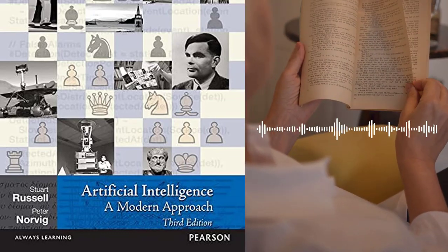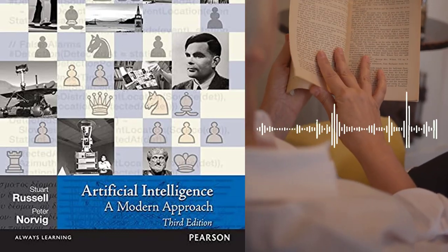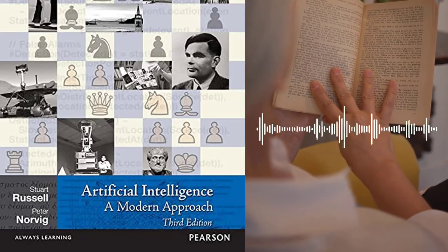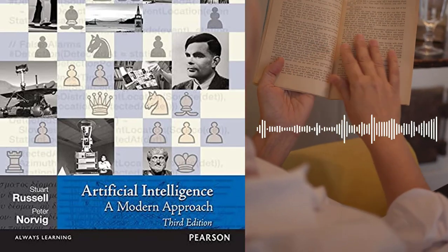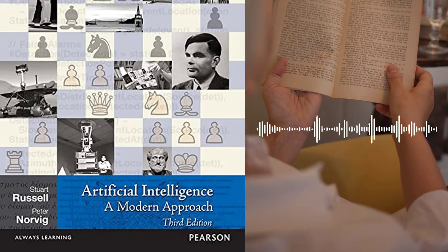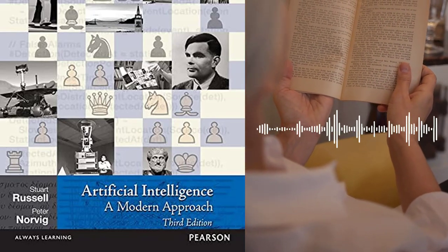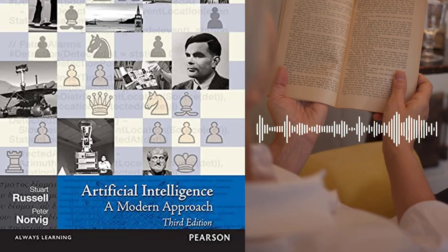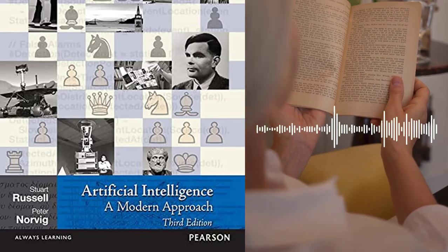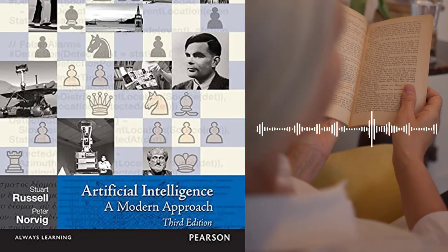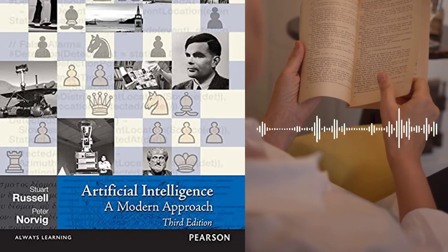Chapter 10 – Planning covers planning techniques in AI, including the use of state-space search and the STRIPS planning system. Part 2 – Machine Learning: The second part of the book covers machine learning, which is a subfield of AI that focuses on the development of algorithms that can learn from data.